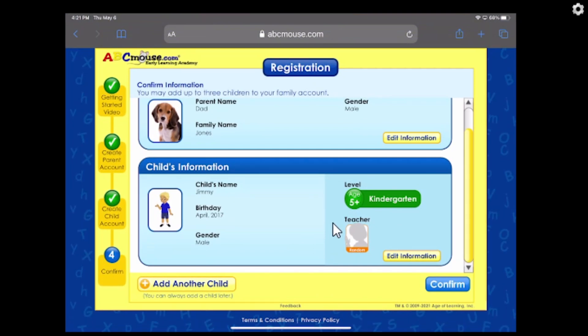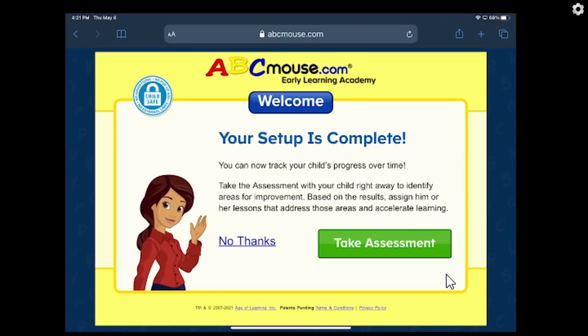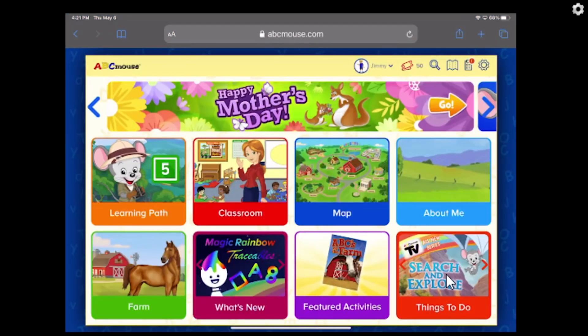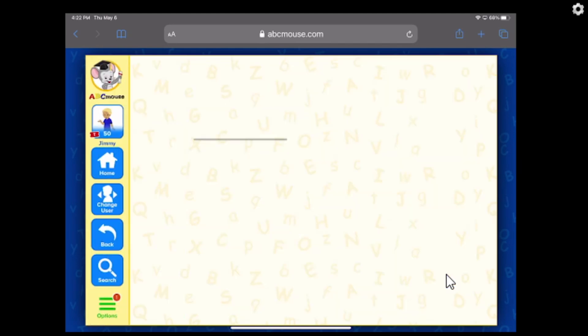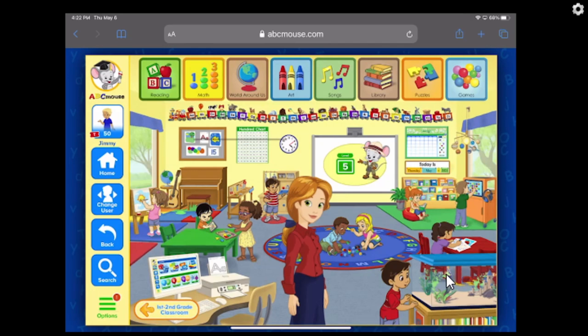And there we go. If you have more to add, you can add more kids — you can have up to three per account. But since we don't have that, we're just going to go over here to Confirm. And voila, you can take this assessment, but I'm going to skip it because it'll just extend this and we don't need it. So I'm going to say No thanks. And voila, we are now logged in.